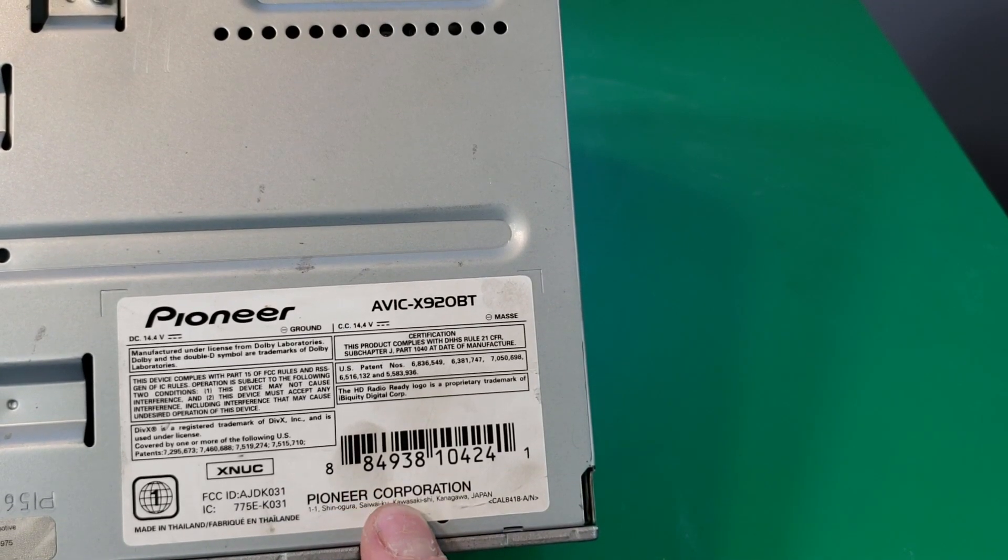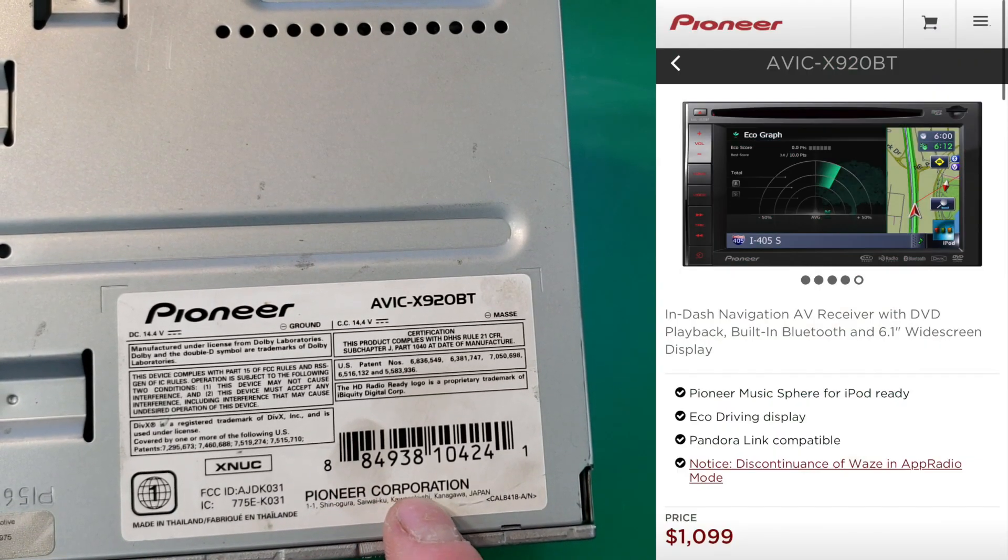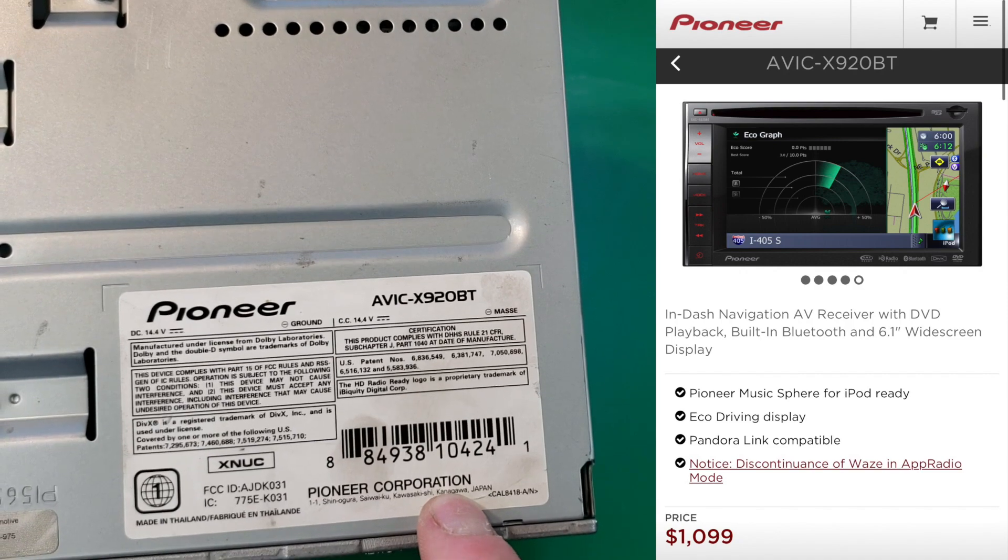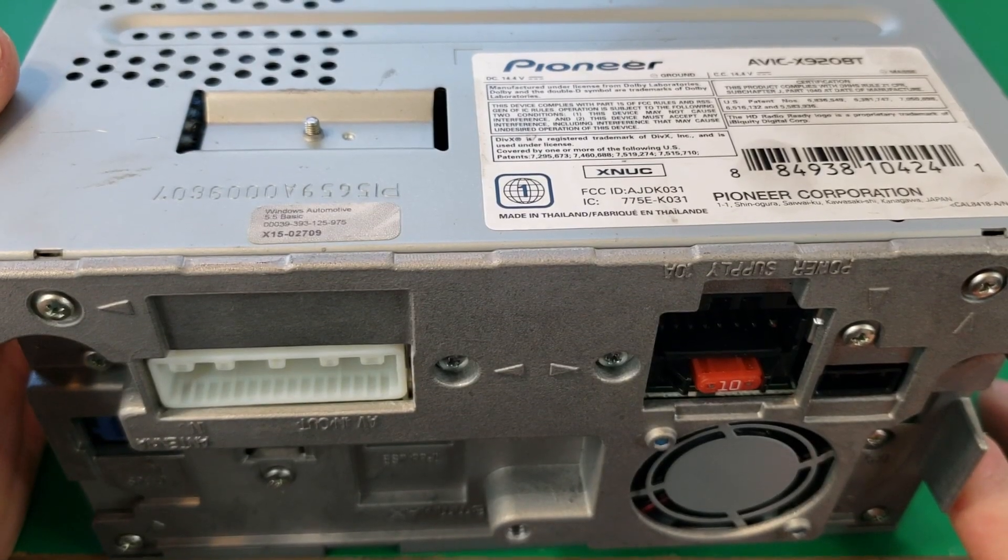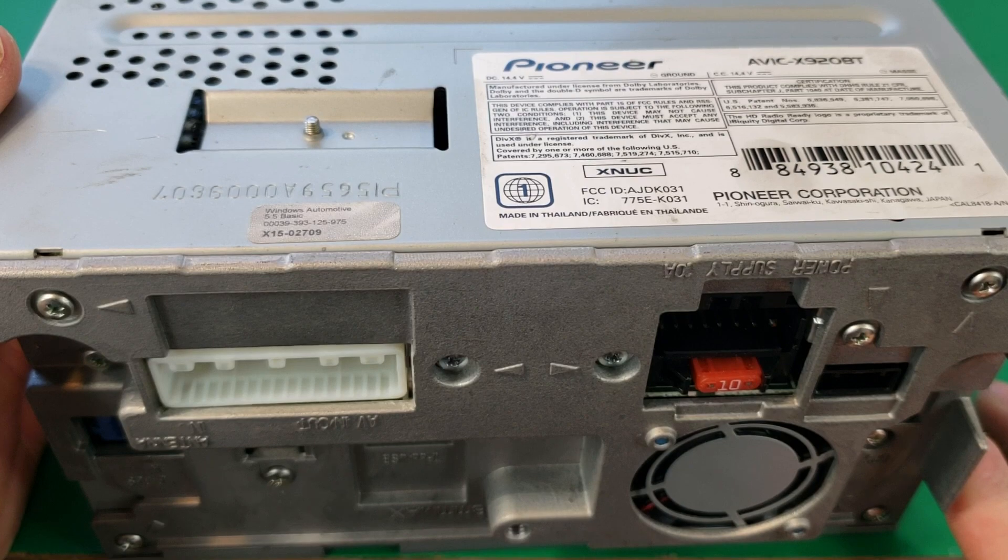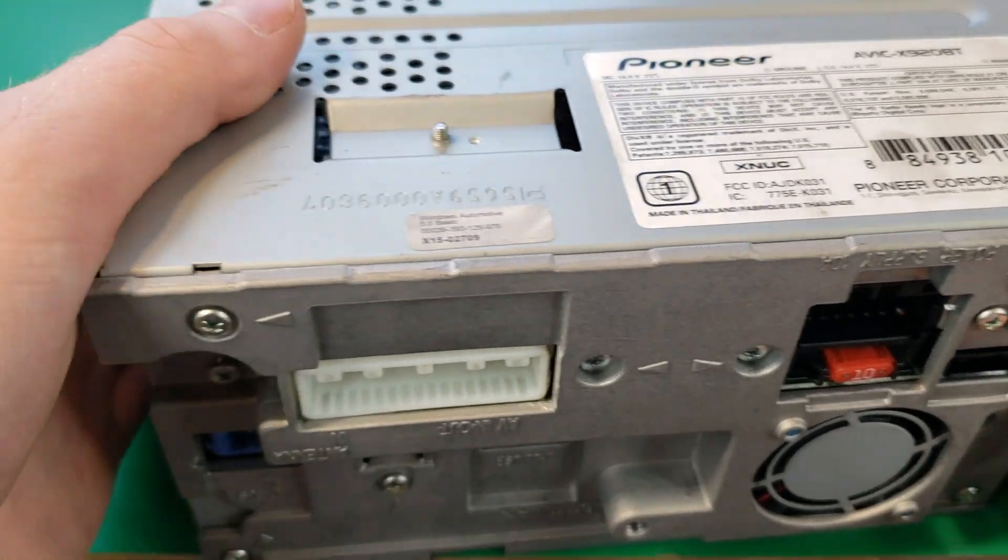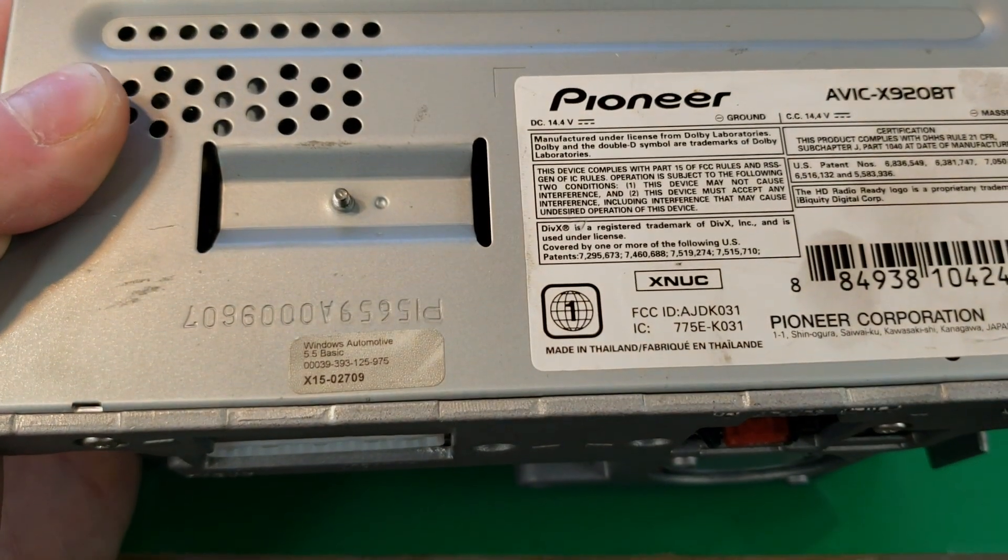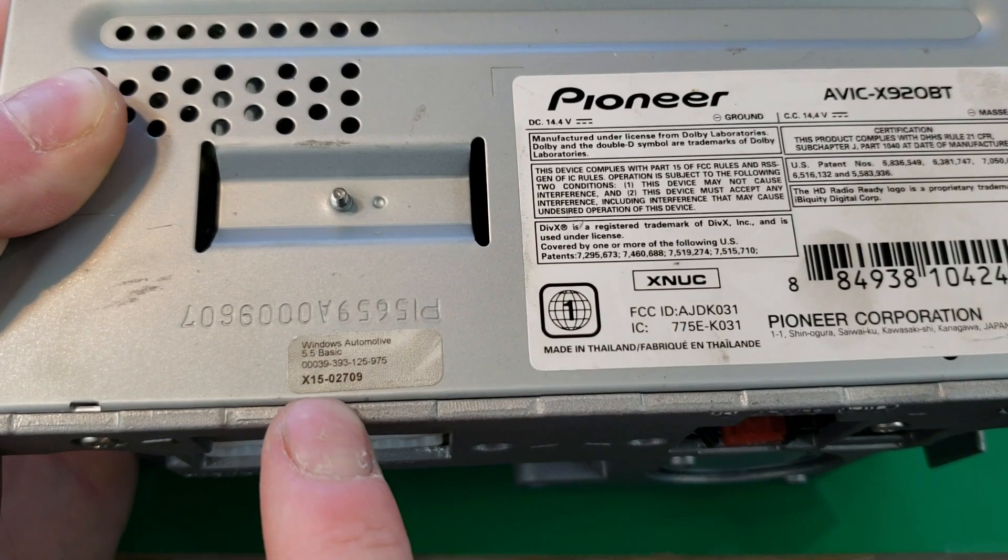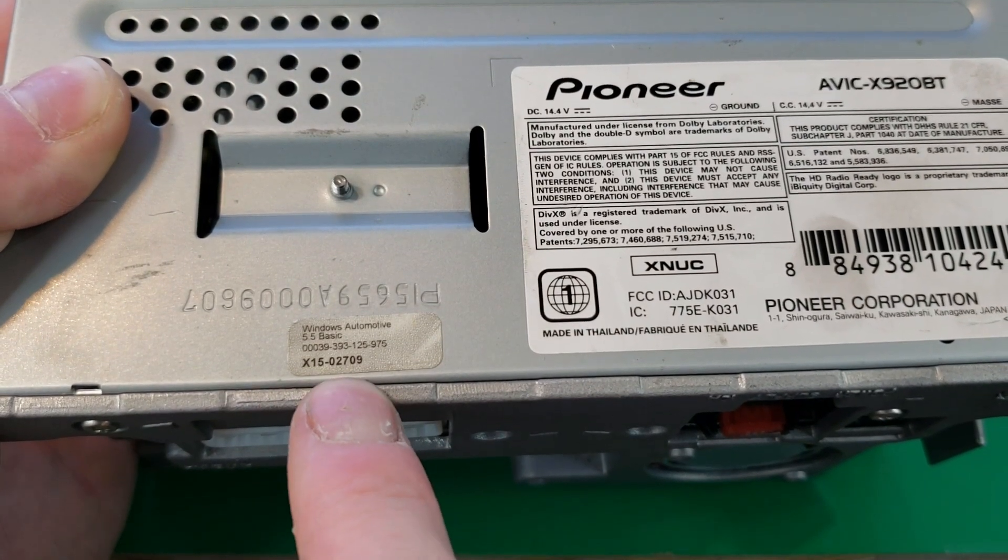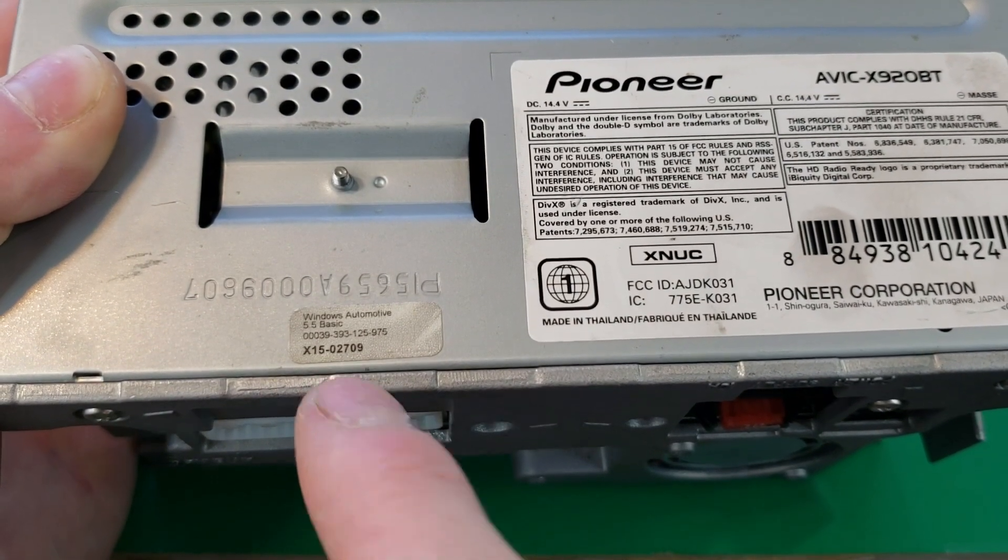This is the model AVIC X290BT. You might be surprised to hear that this unit runs a cut down version of Windows. Here we have the activation key for the Windows version. This is Windows Automotive 5.5.